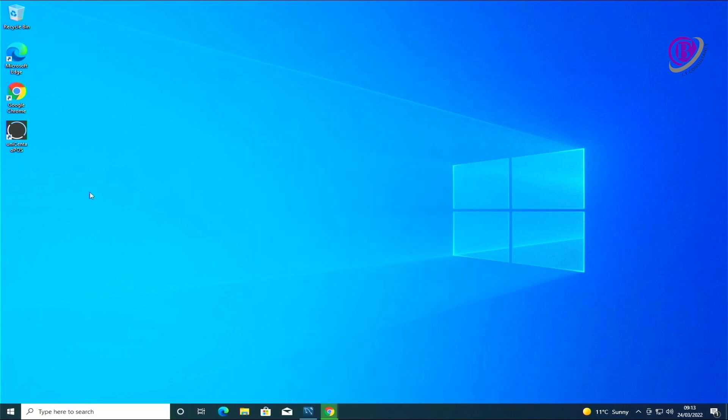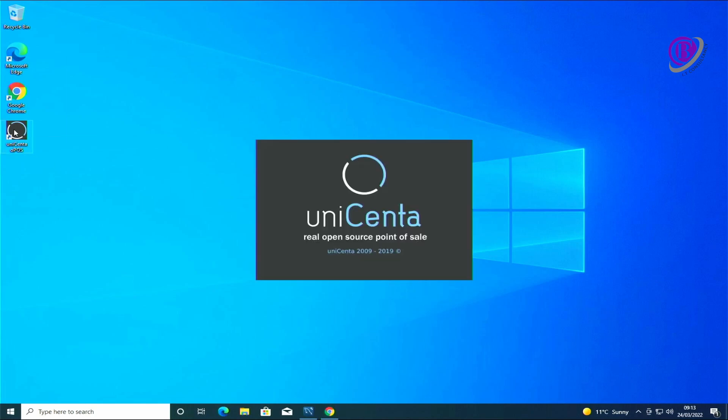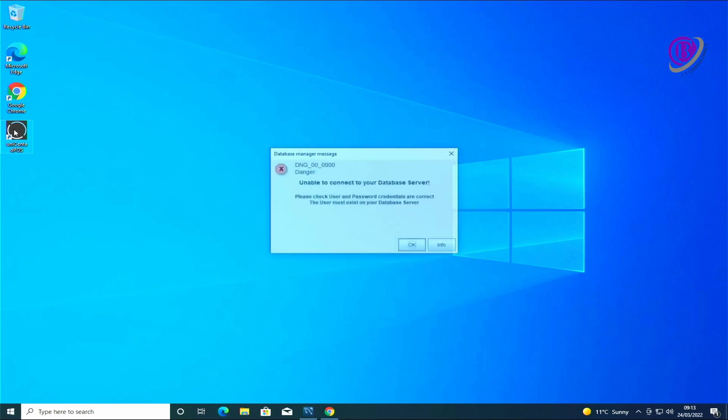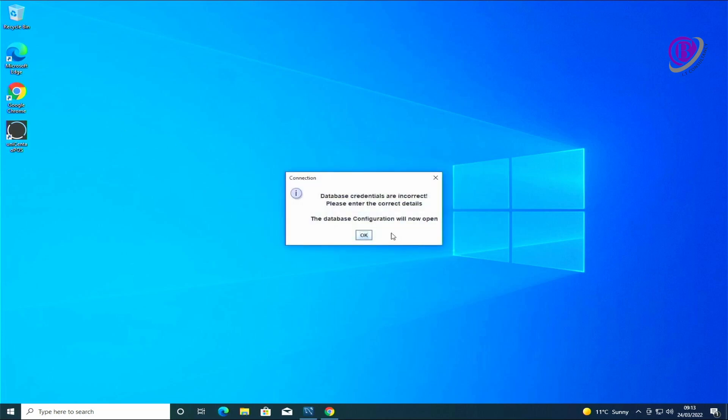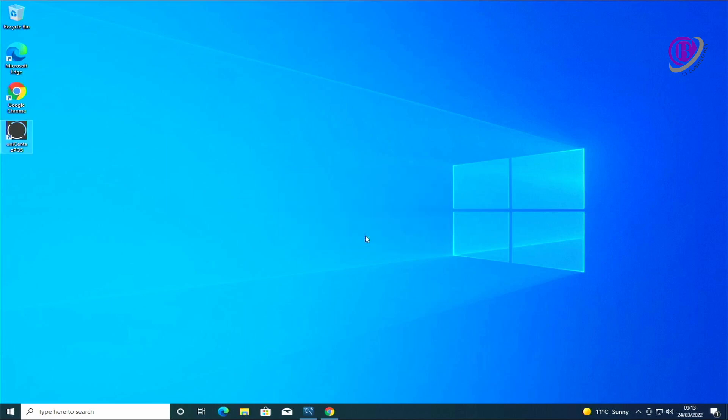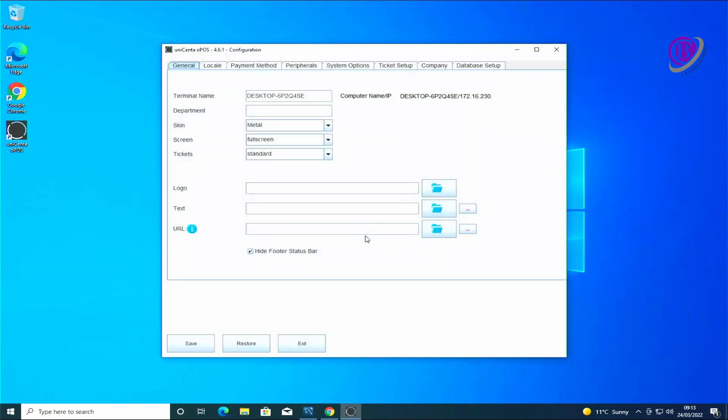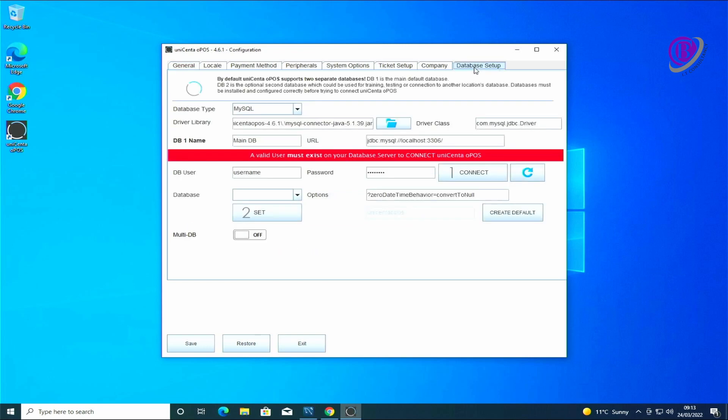At this point we're going to run the actual software. When it first runs it will say there's no database and which we need to set it up. Just click OK, then OK again. It'll open the configuration page. And then at the right side at the top we've got database setup. We need to type in the username which we created and the password that we've created.